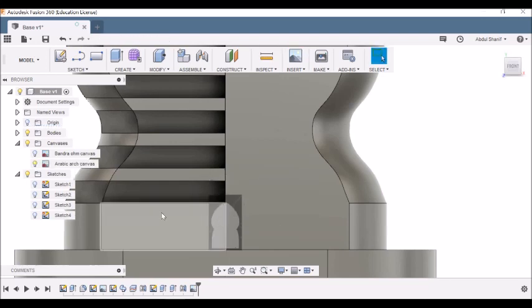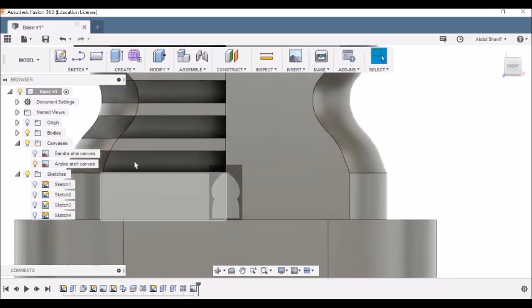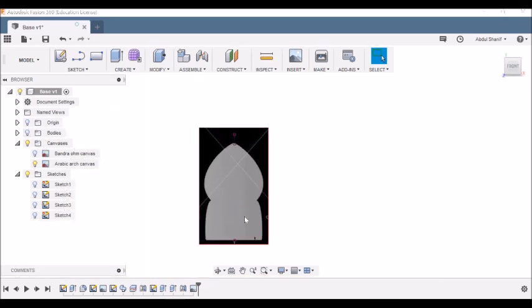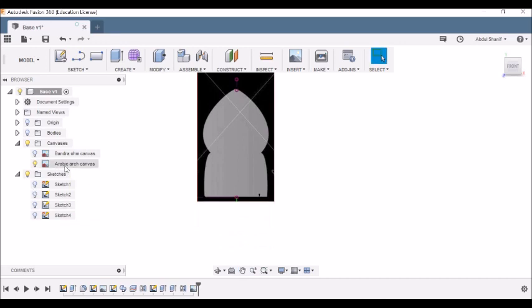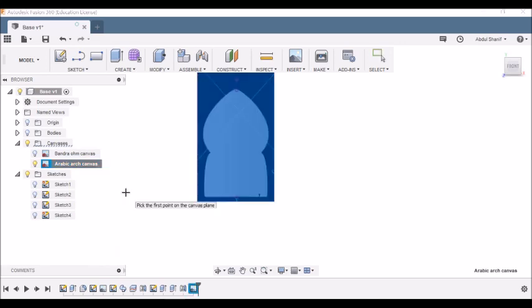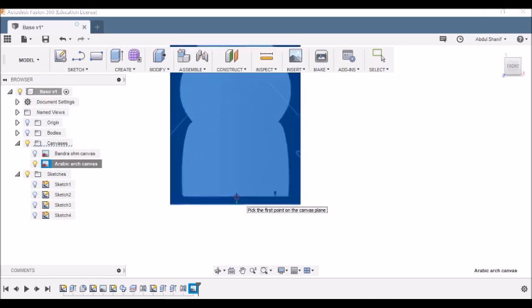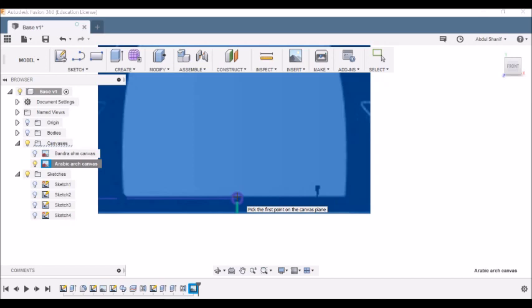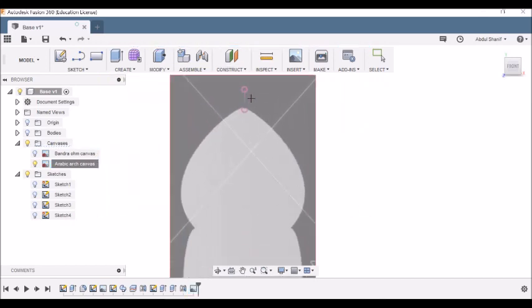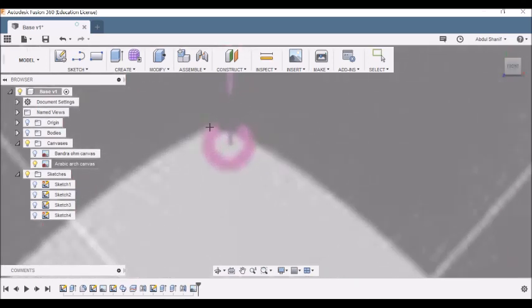I click OK. Now the picture is here, but as we did earlier, we will have to calibrate the picture and then increase the size accordingly. Let's hide the body because we need to calibrate this first. Let's go to Arabic Arch Canvas, right-click, Calibrate. The calibration should be 72 millimeters from the top to the bottom. I'll click on the starting point and then onto the top.